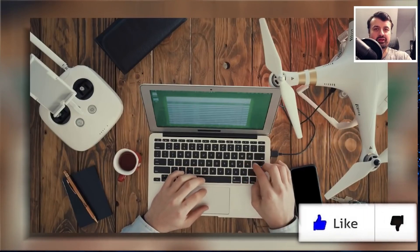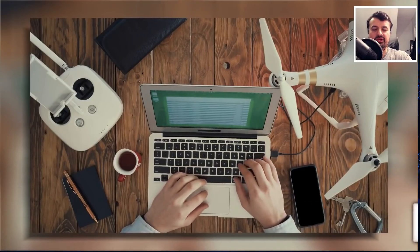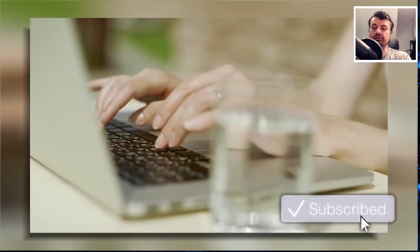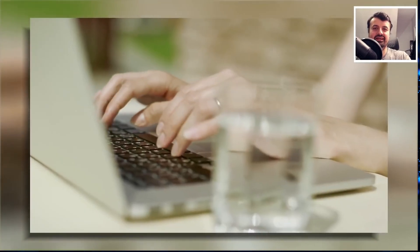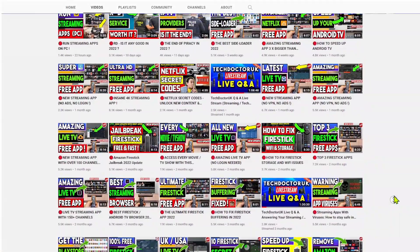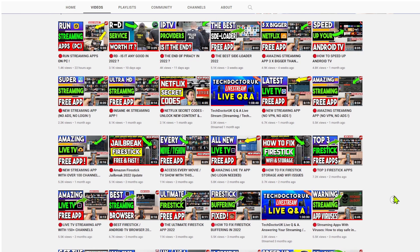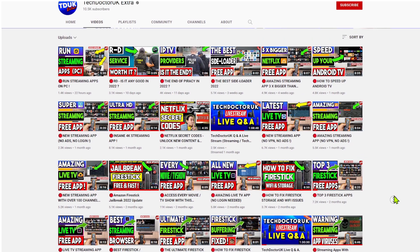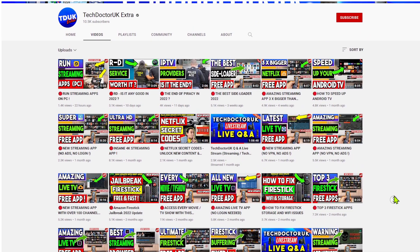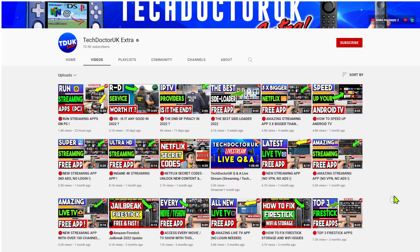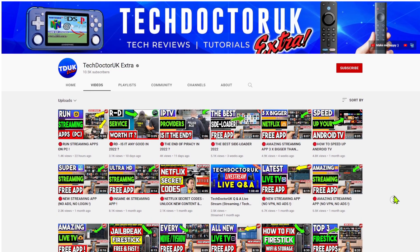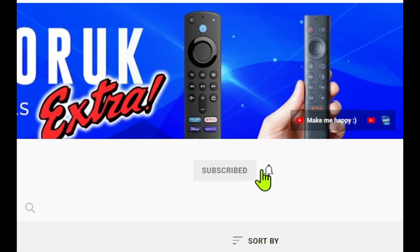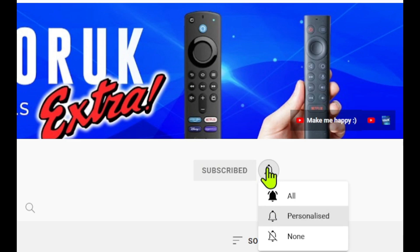So do take a moment to hit that like button, make sure you hit that subscribe button. You are watching the tech doctor UK extra channel. If you're looking for the latest updates, latest streaming applications, all of your tips and tricks and of course my live streams, make sure you are subscribed with all notifications so you don't miss out.